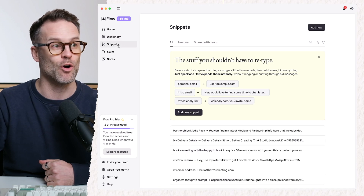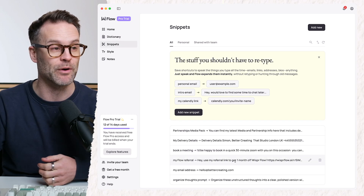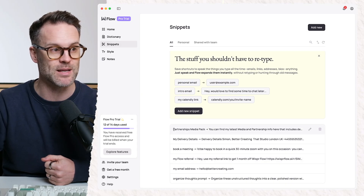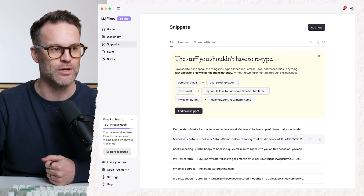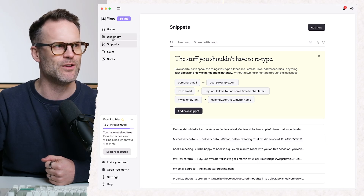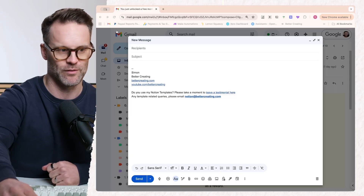You've also got the option for snippets, which is super exciting. This allows you to put in key snippets — and when I say things like my delivery details, it will insert those delivery details. Let me just give you an example of what I mean by this.